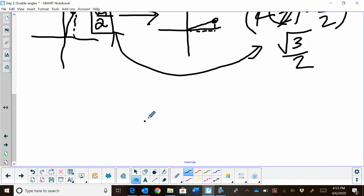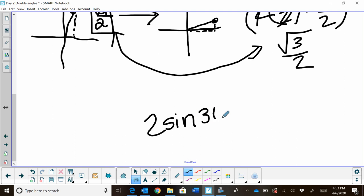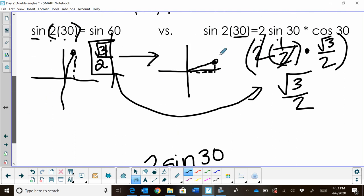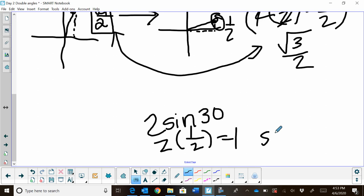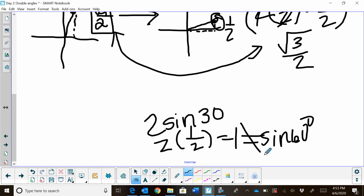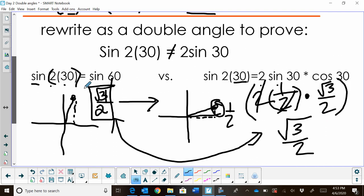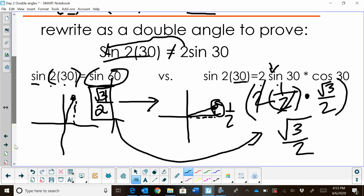How does that compare to 2 times the sine of 30? If we factored that out: sine of 30 is 1/2, so 2 times 1/2 is just 1. And we know the sine of 60 does not equal 1. They are not equal. Therefore this formula holds true and you can't factor the 2 out.